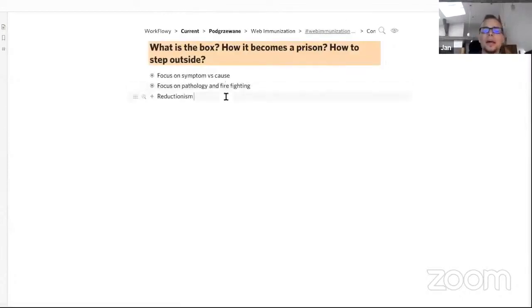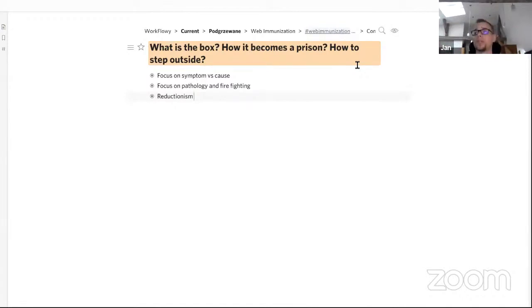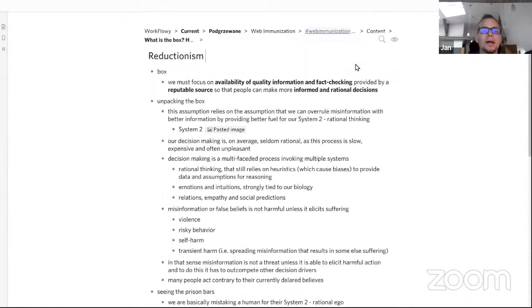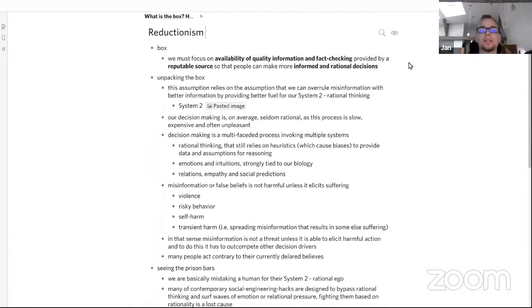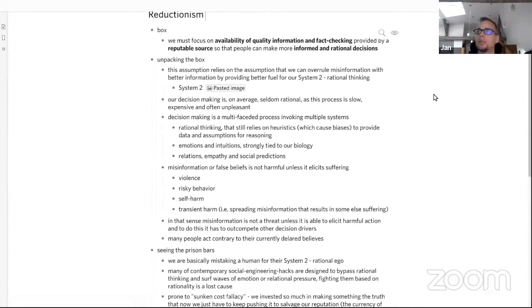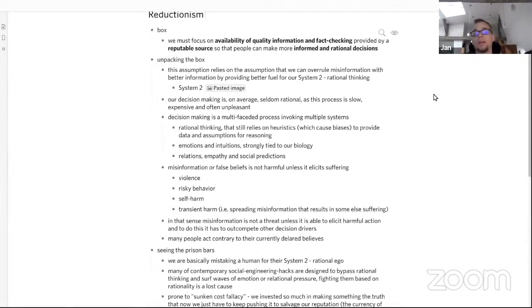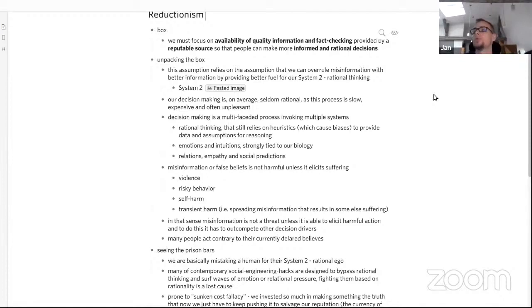Now reductionism - increased focus on a particular facet of a problem that closes us off to the underlying complex system that generates the problem. An example of thinking like this could be: we must focus on availability and quality of information and fact-checking provided by a reputable source so that people can make more informed decisions. This is the box. But when we unpack it, when we look a little deeper at how people make decisions, we see that this box relies on the assumption that we can overrule misinformation with better information by providing fuel for System 2, our rational thinking system, following Kahneman's logic.